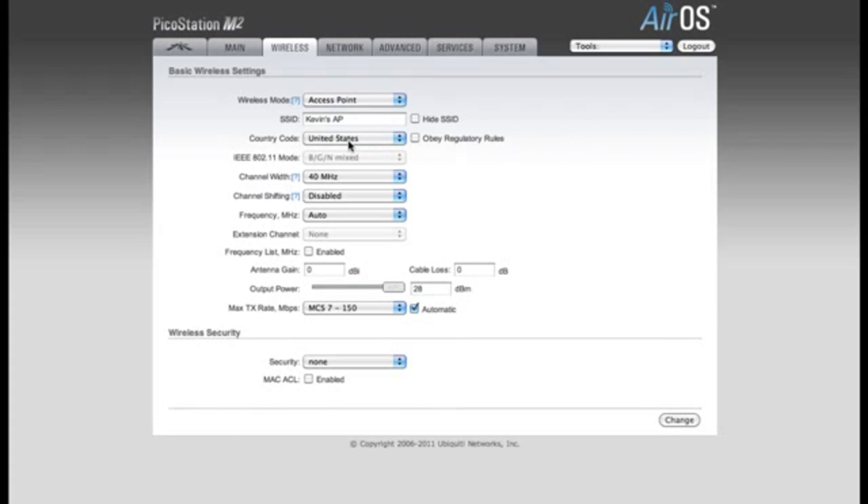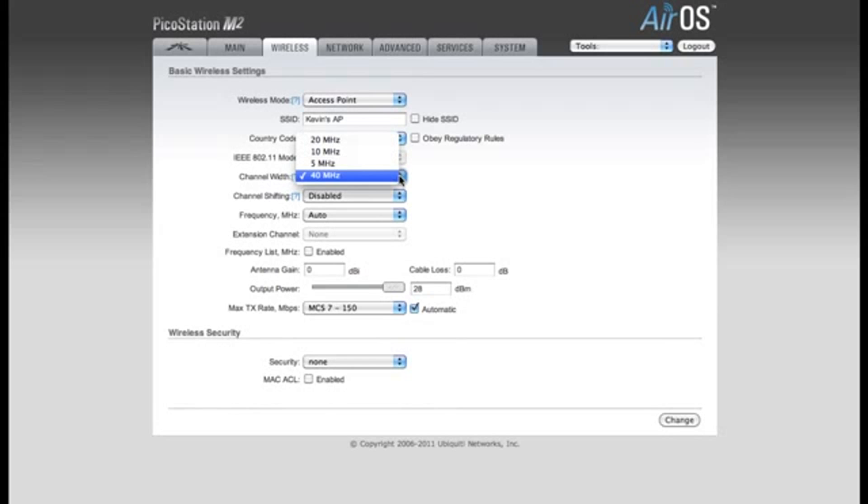My country code is the United States. The IEEE mode will always be running in BGN Mixed mode since this is a 2.4GHz device. Now I need to change my channel width from 40MHz to 20MHz.